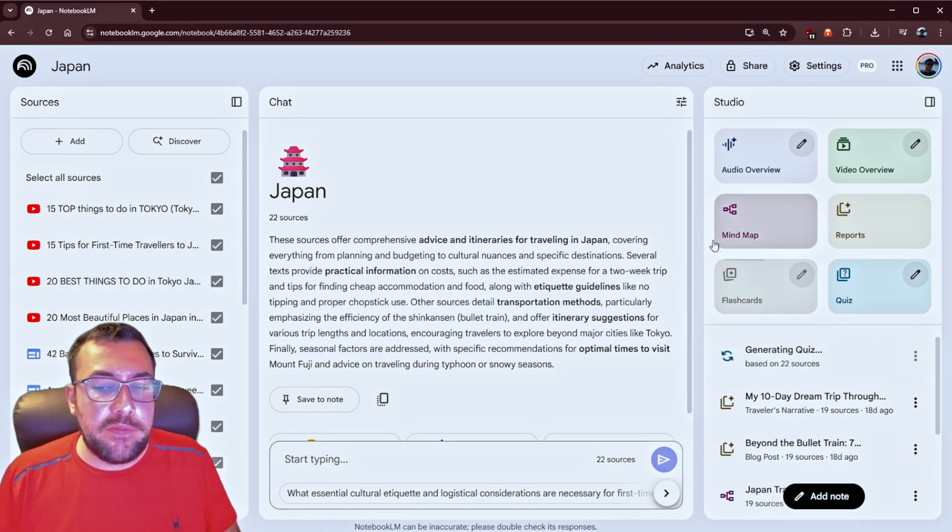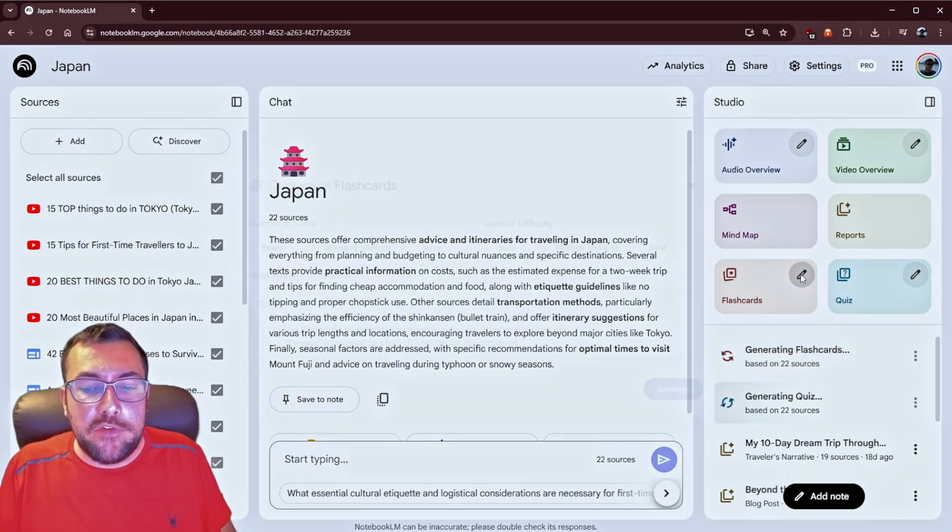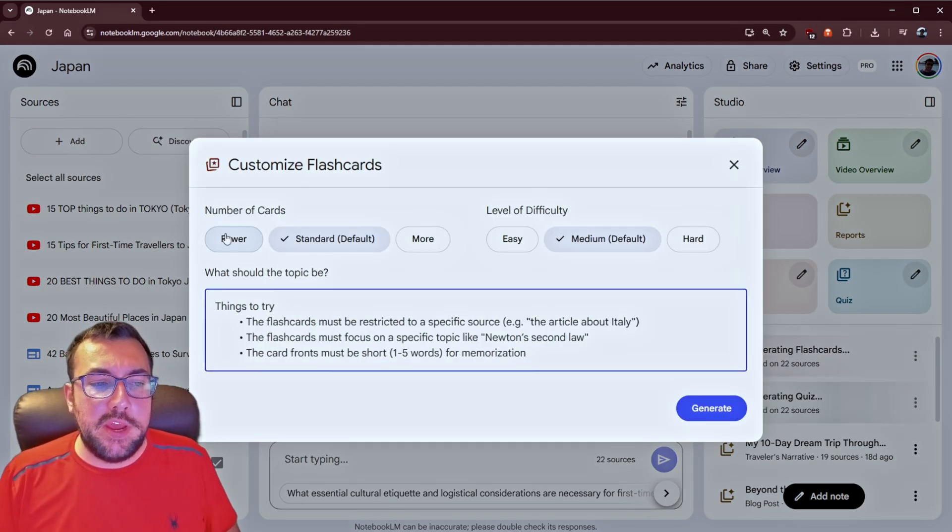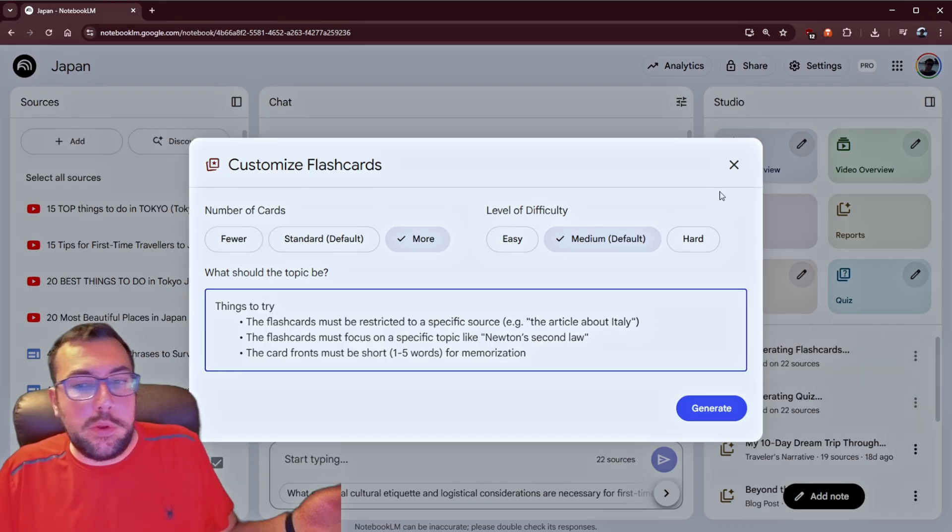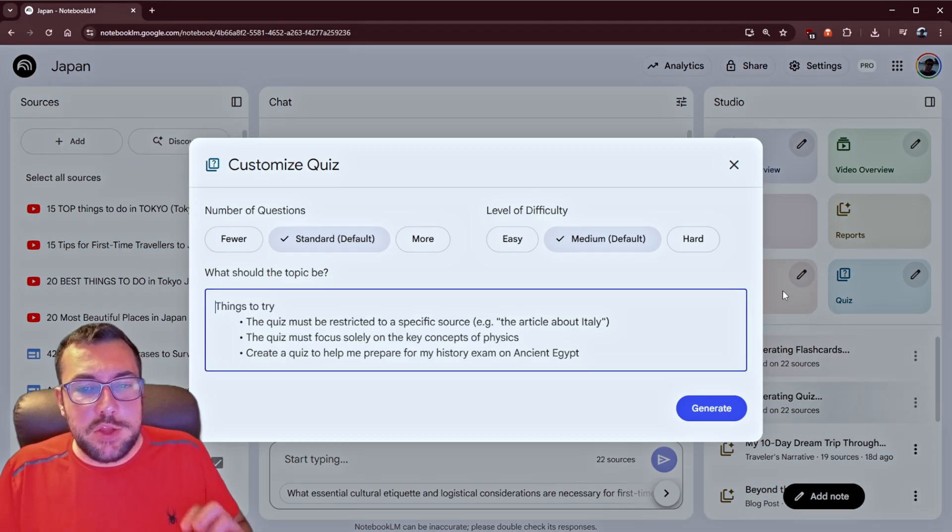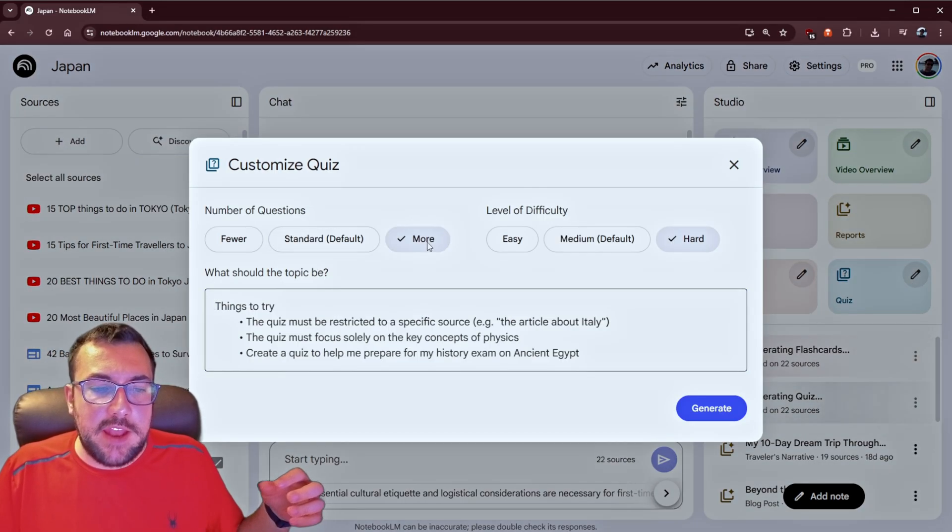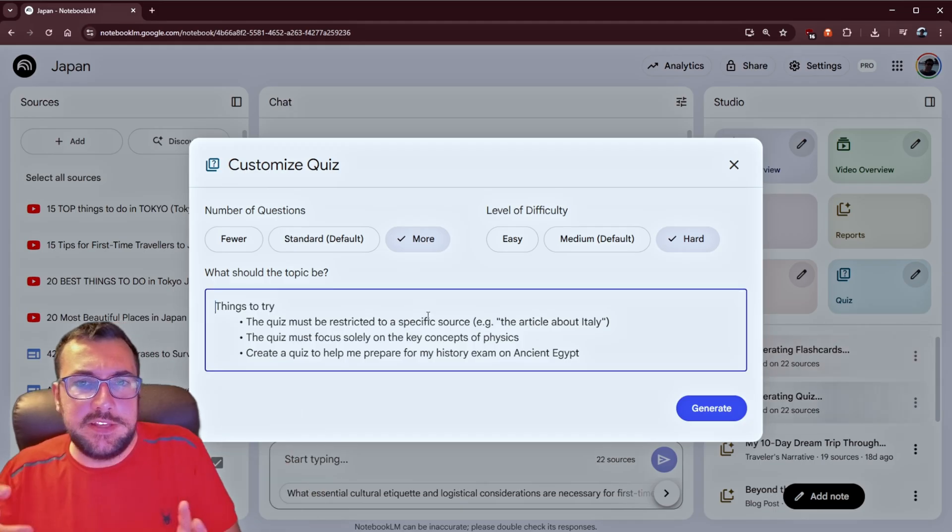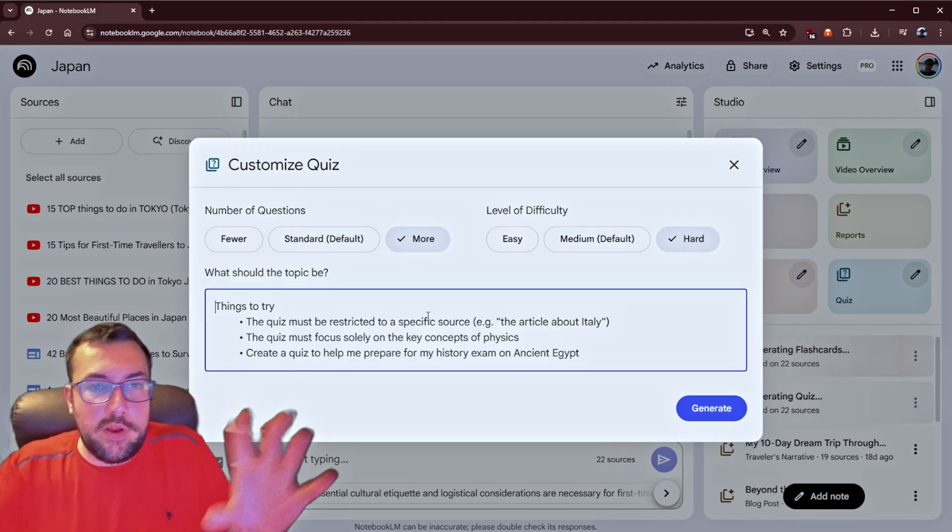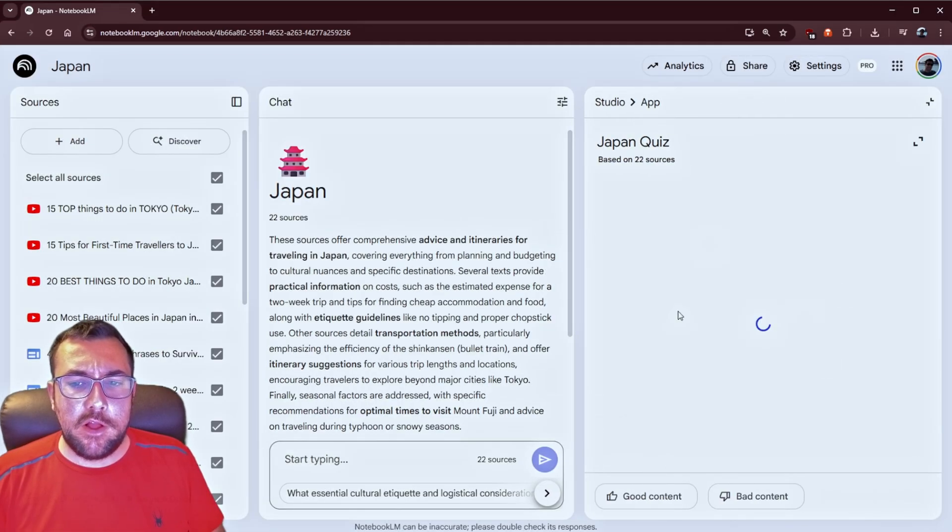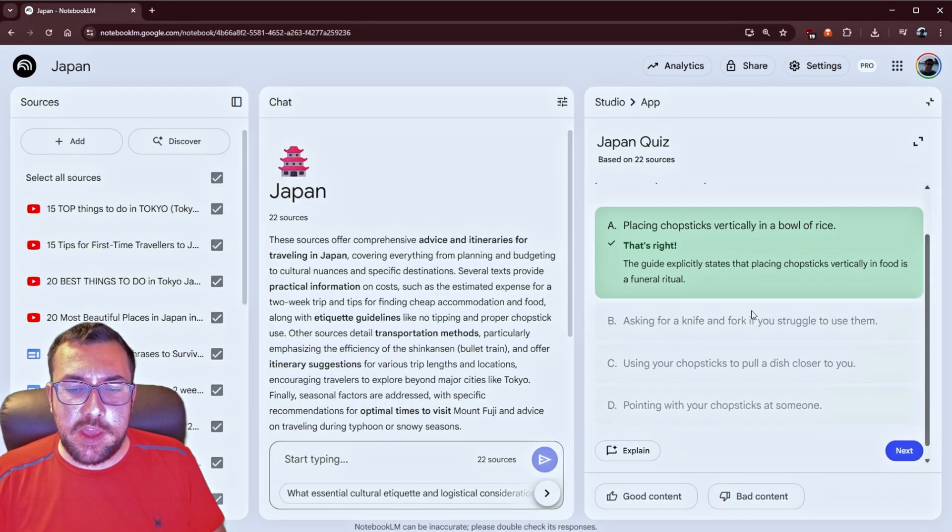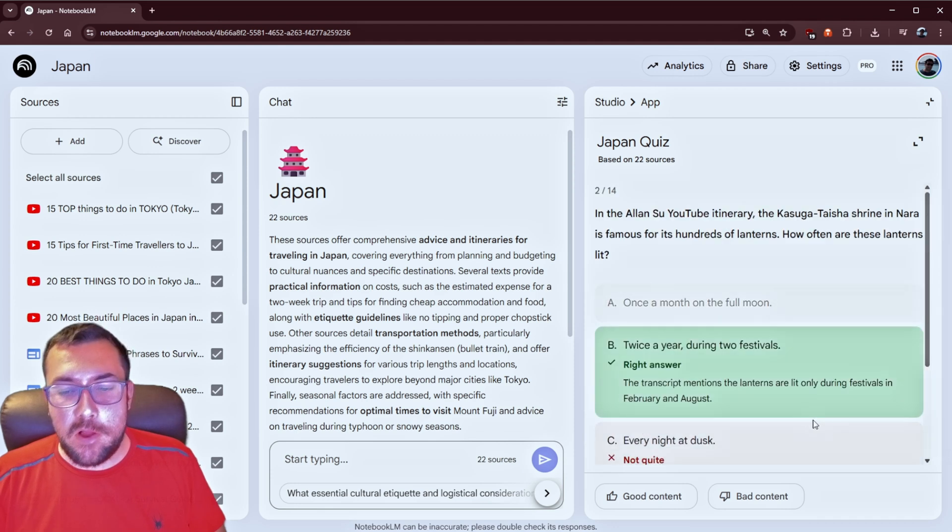We can do the same thing with flashcards, and it is now generating flashcards for us. If we click the pencil, we can actually decide the number of cards. We can decide what we want to prompt it with, what we want our flashcards to look like. We can even adjust our quiz. We can say, make this a really hard quiz, and give us more questions. And can we make the quiz about this part of whatever we have in our notebook? And when it's done, you can click your quiz, for example, and here we go.